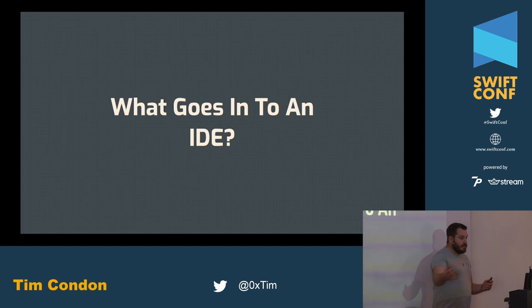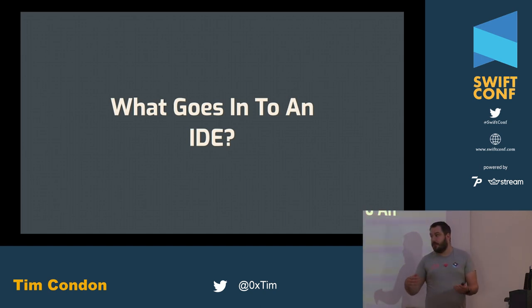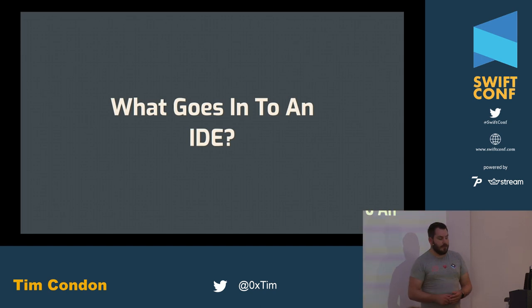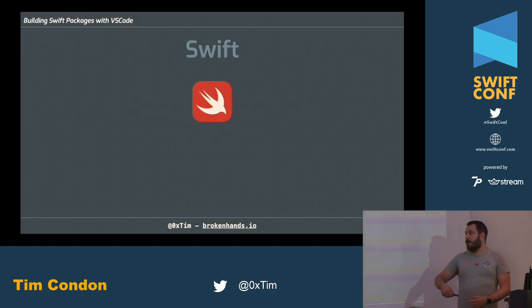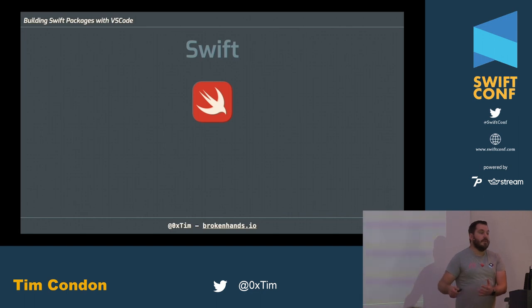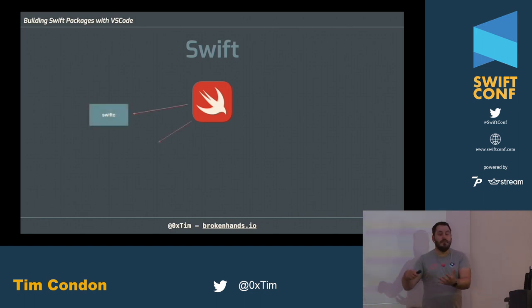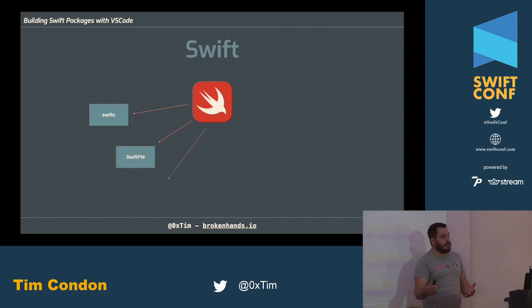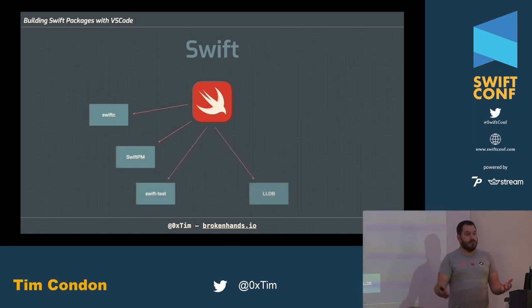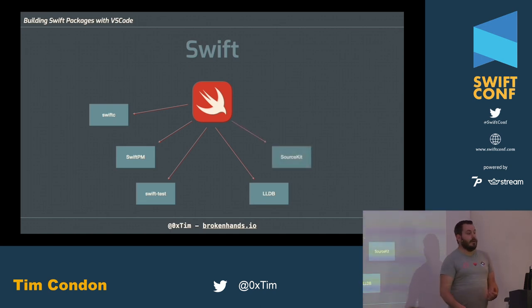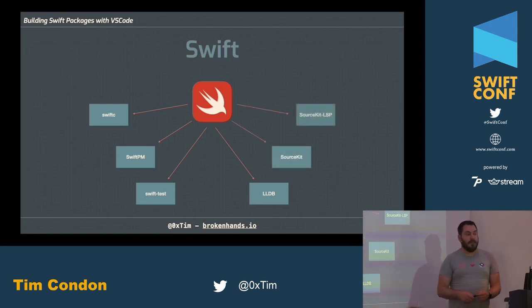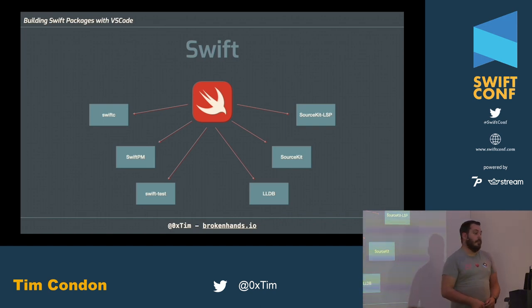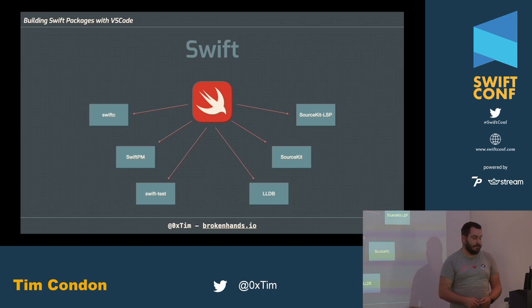What goes into an IDE? An IDE is comprised of many different parts. You have the compiler that builds and runs your code, the package manager for managing dependencies, the test system for running tests, LLDB for debugging, and SourceKit and SourceKit LSP for syntax validation and code completion. All of these things you need to hook up and make work if you want to have a useful IDE.